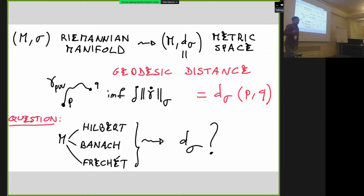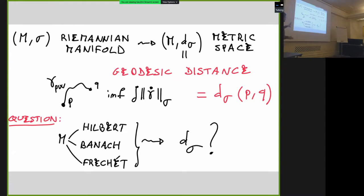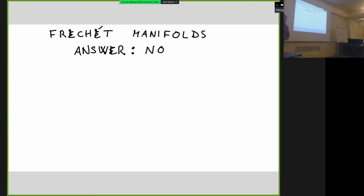The question on which this talk is based is the following: let us consider the case where the manifold is a Hilbert, Banach, or Fréchet manifold. This means roughly that charts have values no longer in ℝⁿ but in one of these spaces. Suppose we have defined what a Riemannian metric is in this setting — we can define the geodesic distance the same way. But the question is: is the geodesic distance still a distance or not? Let us consider the Fréchet manifold case first.